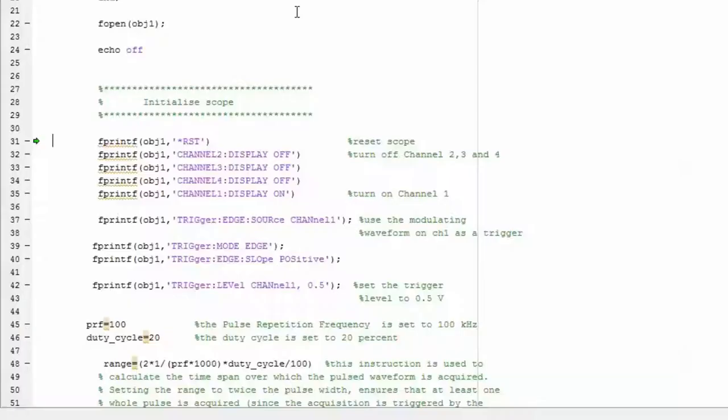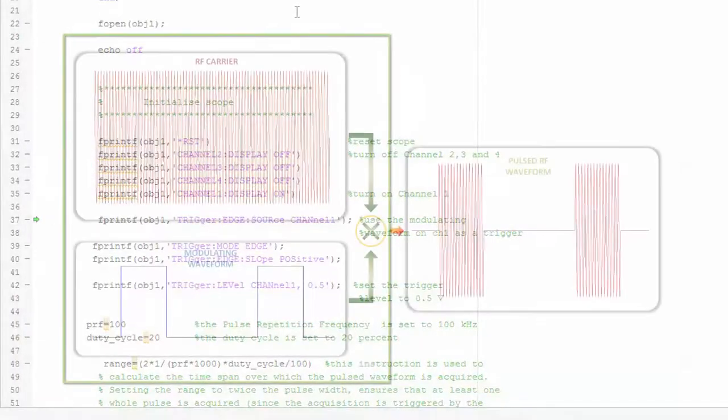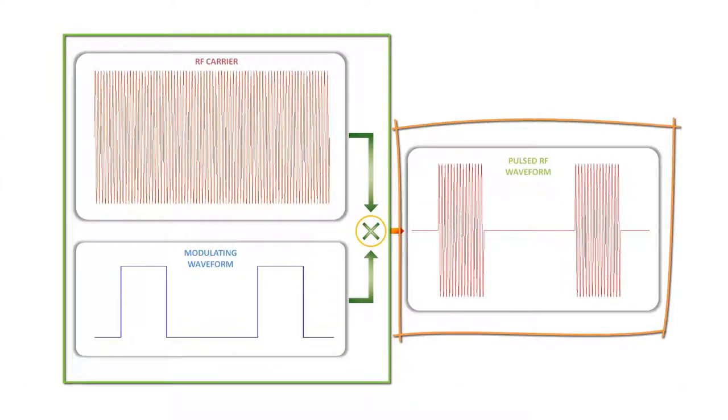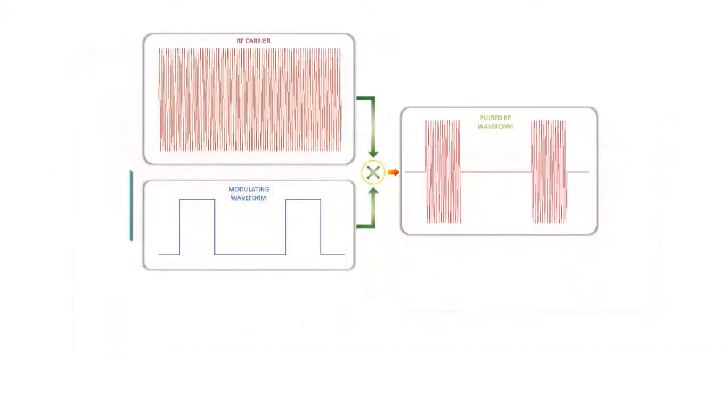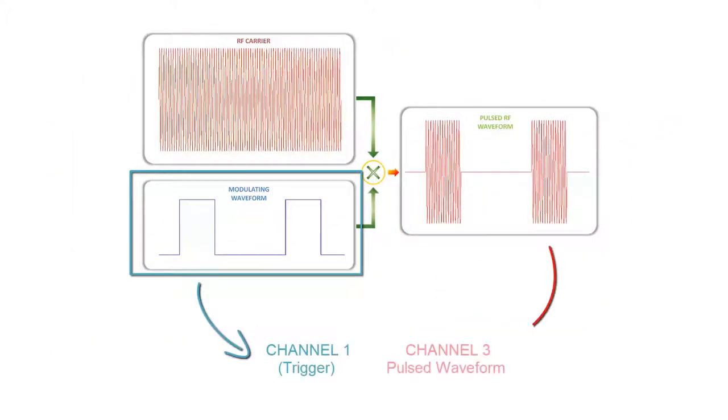In our second video, we go through an entire script step by step which is used to control a high-frequency Agilent oscilloscope and acquire a modulated waveform from it. The waveform is a pulsed RF signal created by mixing a square wave and a continuous wave RF signal. We use the modulating square wave as an external trigger and then acquire the pulsed RF waveform.